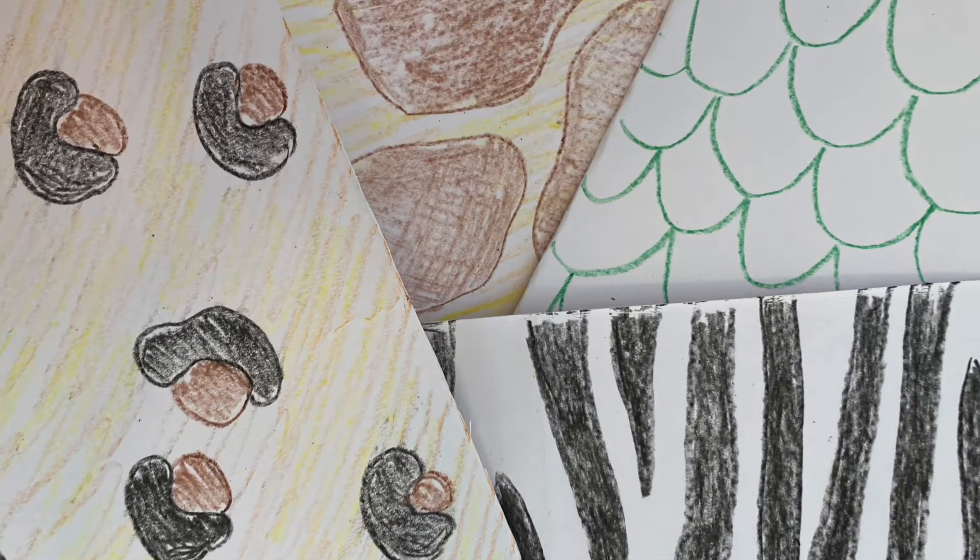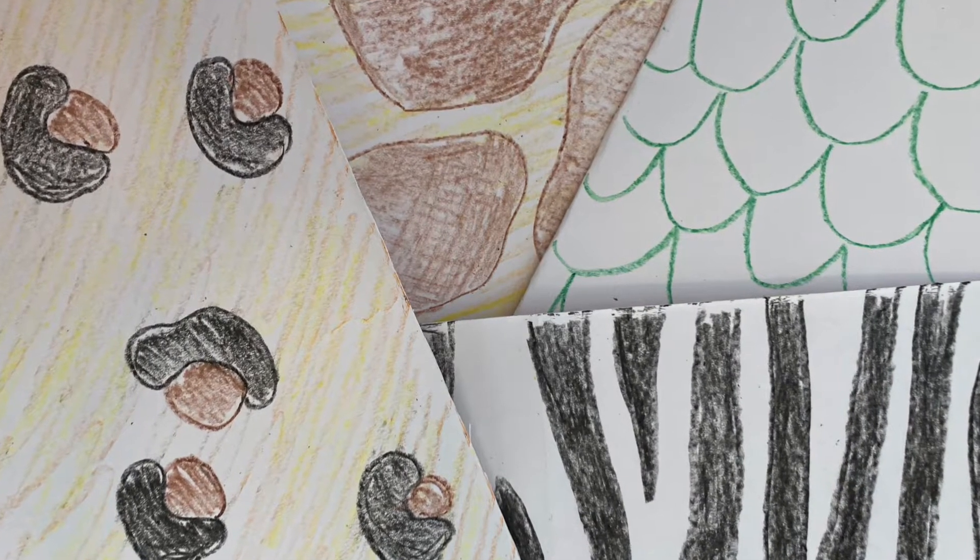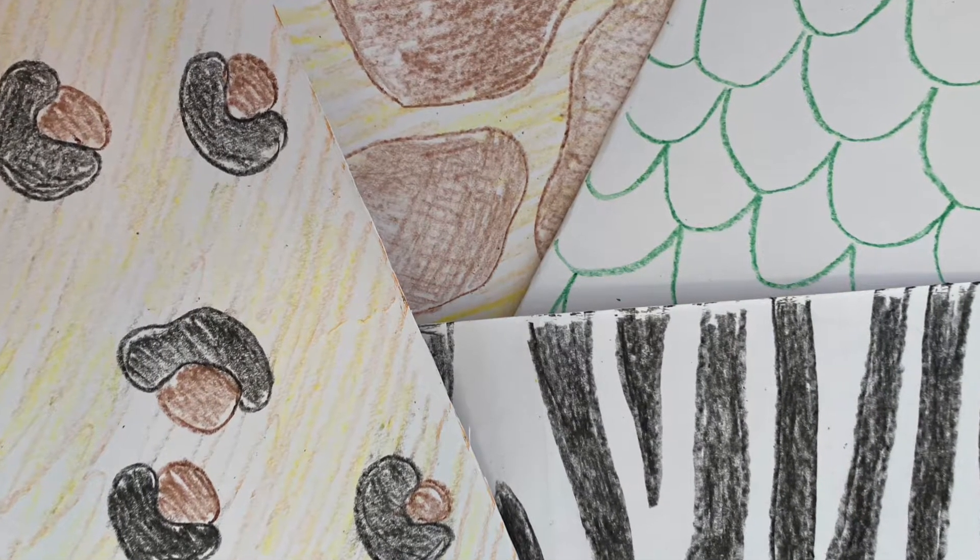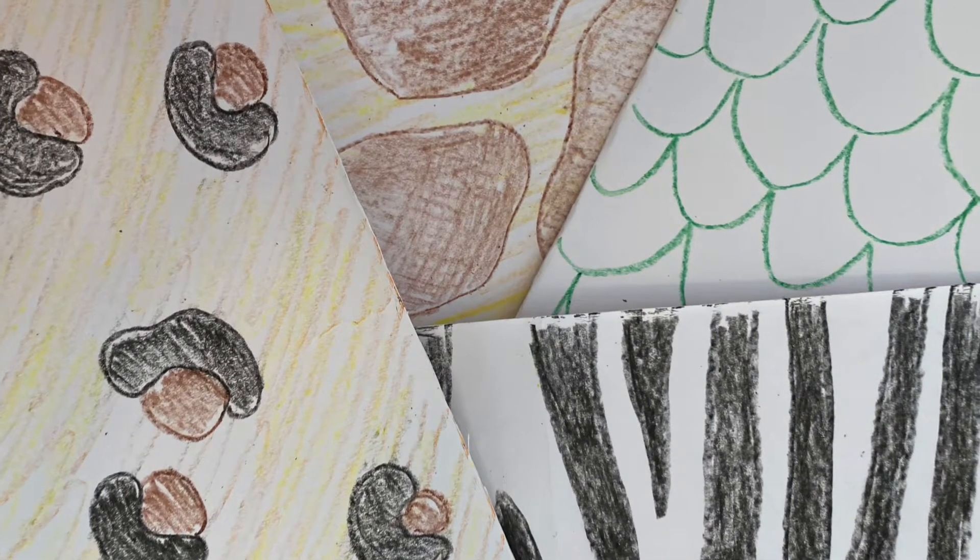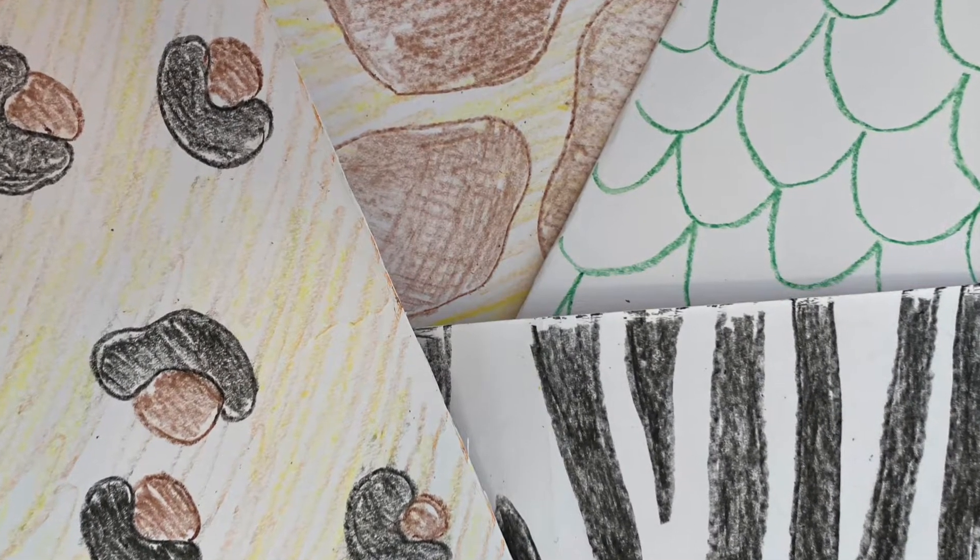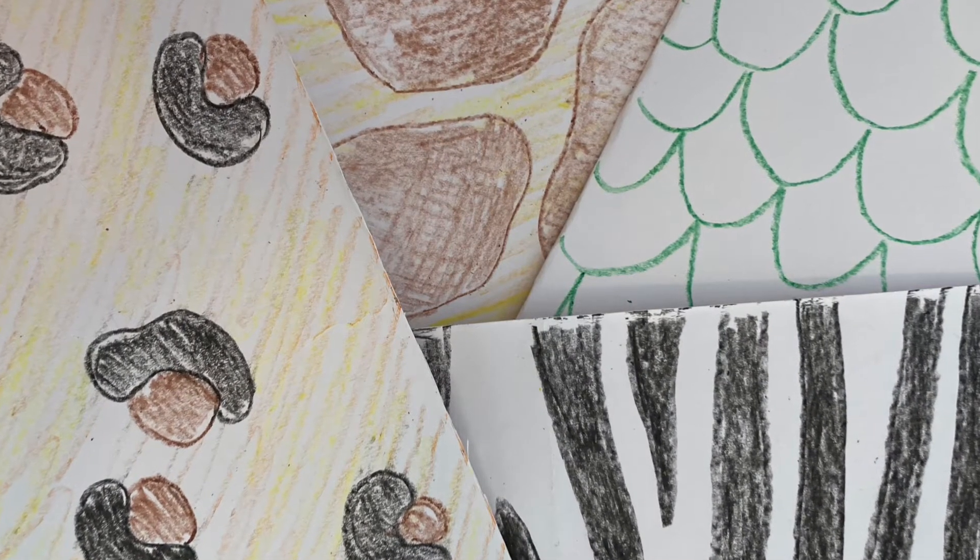Wow, that was so cool learning about all different animal coats. Now let me teach you how to draw some animal coats on paper.